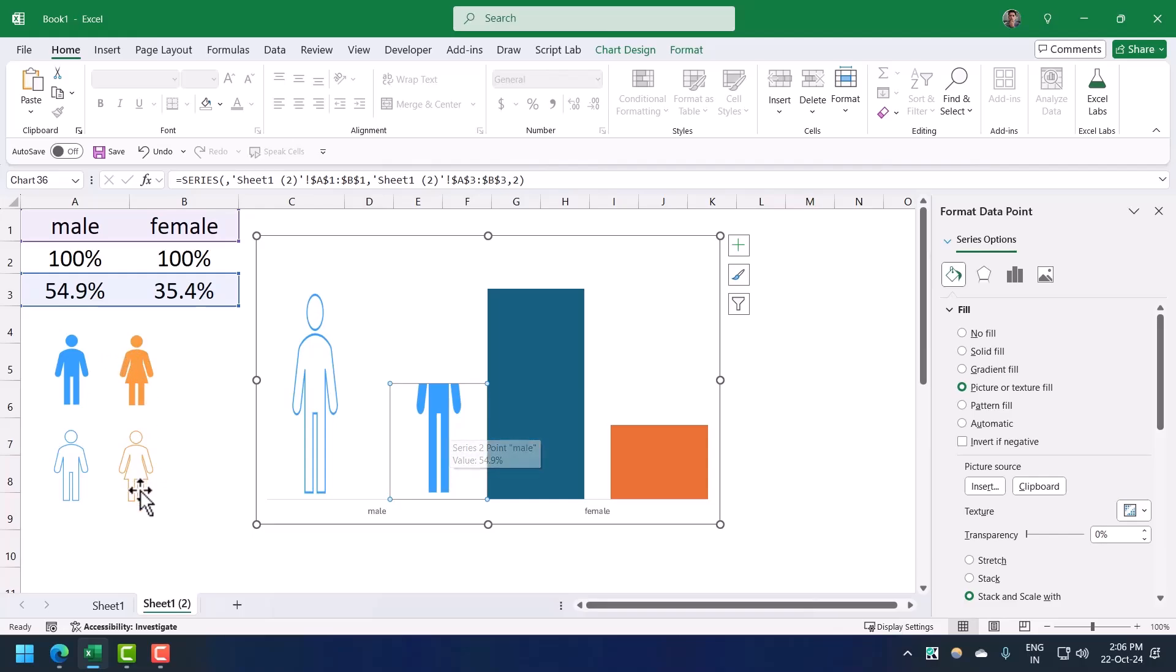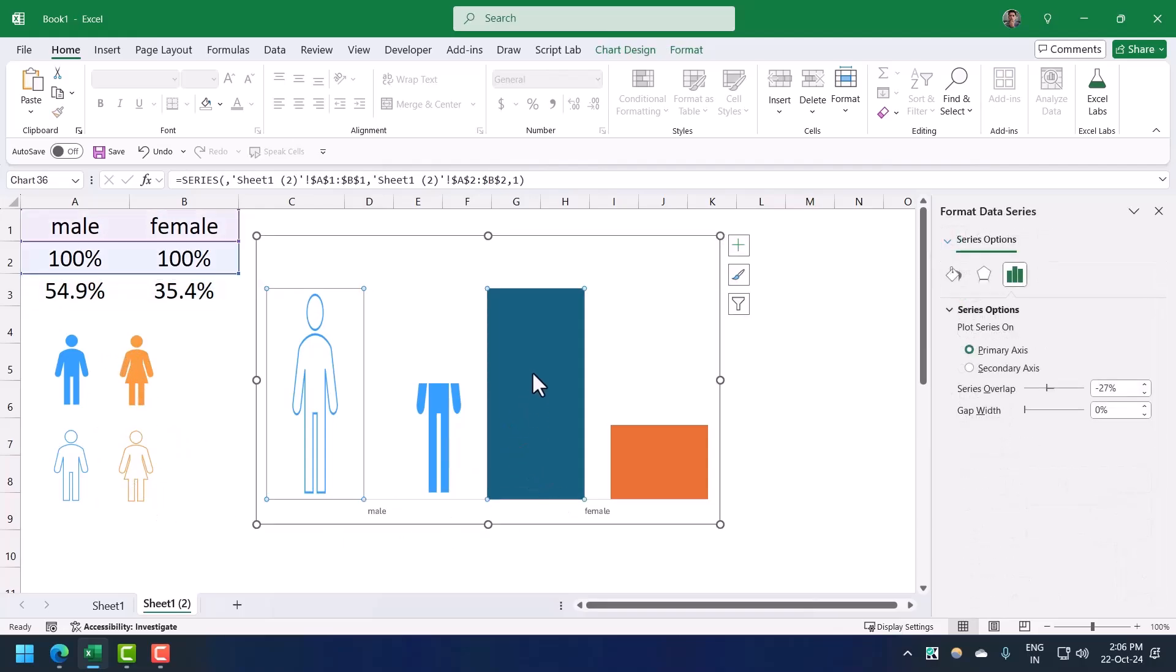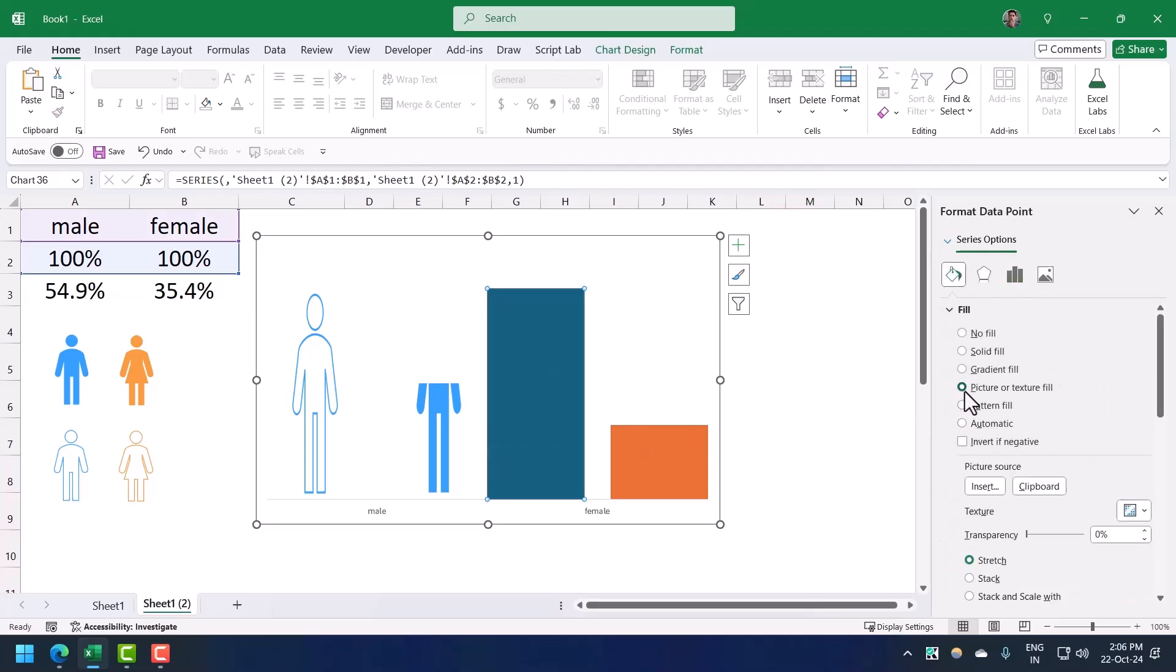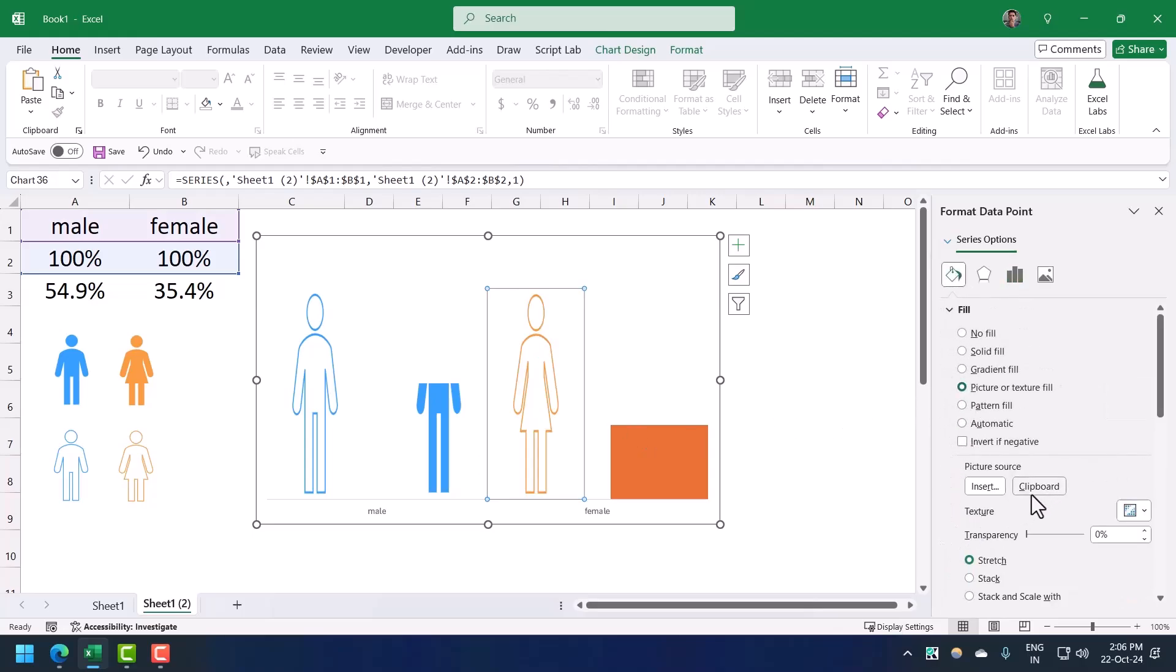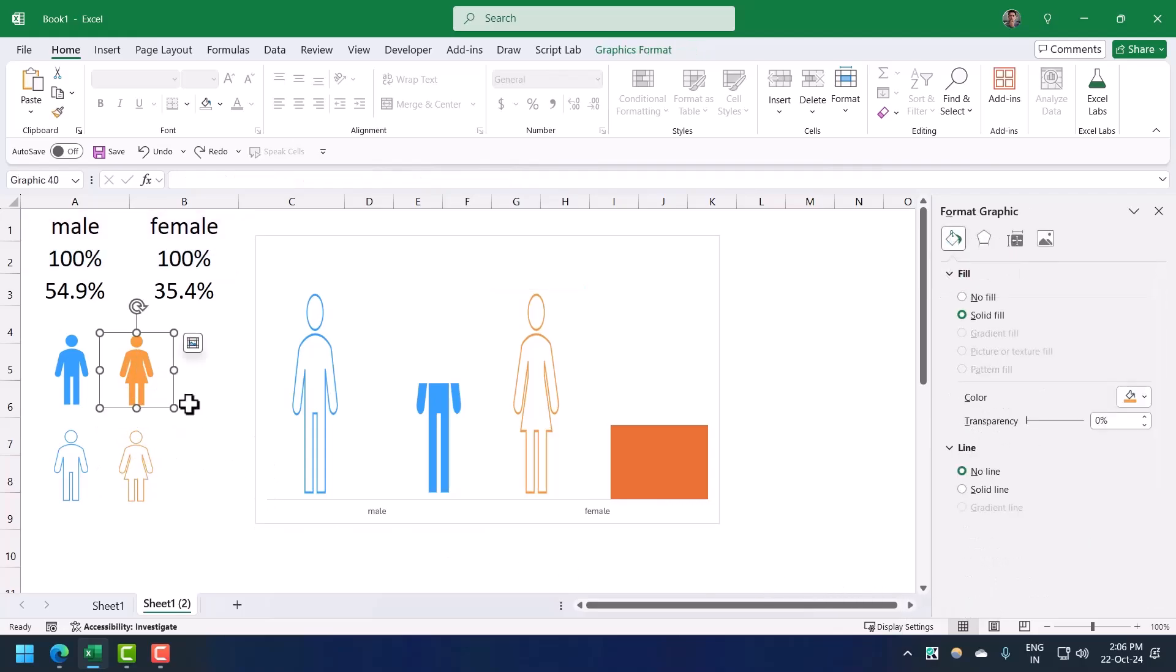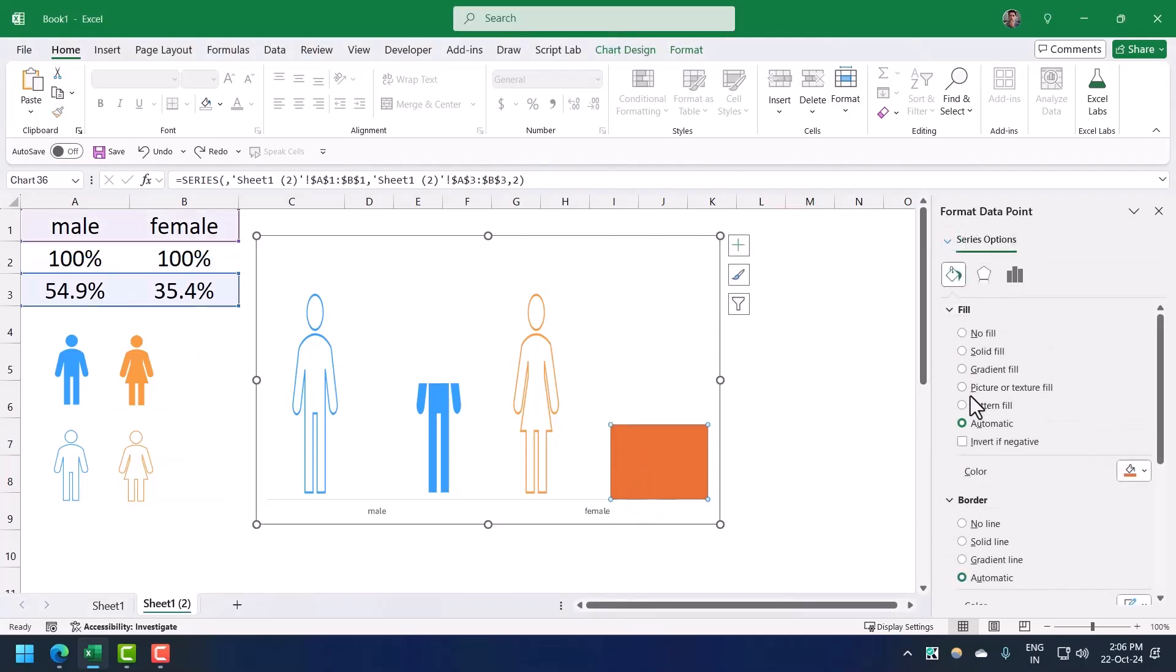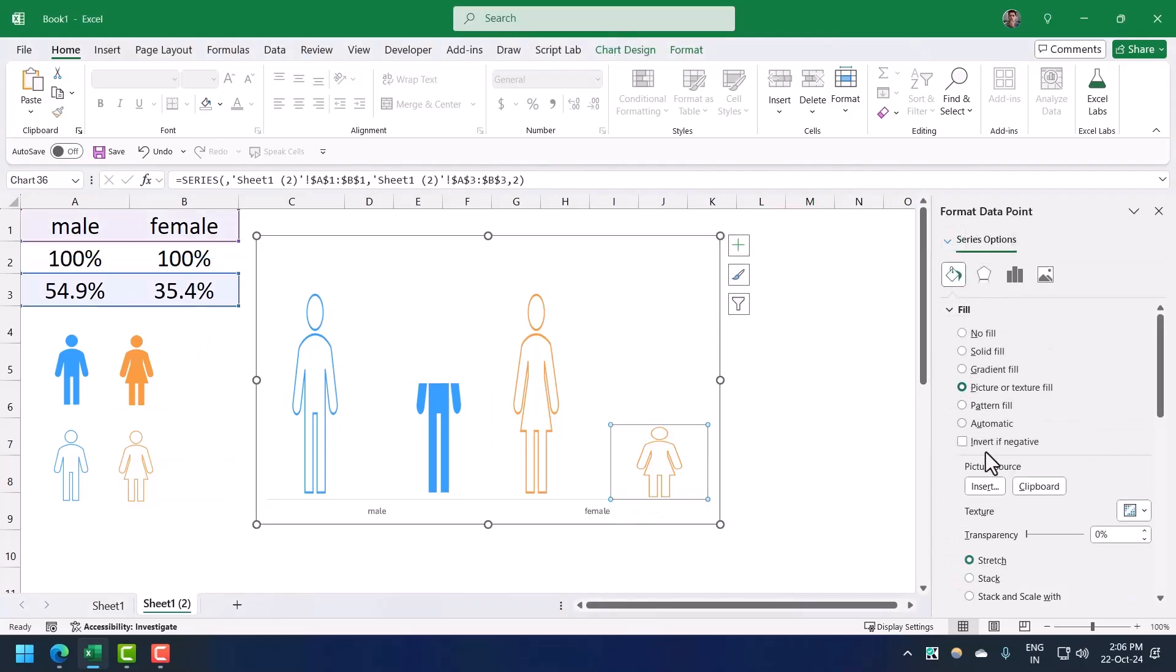Now let me do this for female. Double click on the bar, go to fill and line, picture, clipboard, stack and scale width. Copy the icon, double click, go to fill and line, picture and stack and scale width.